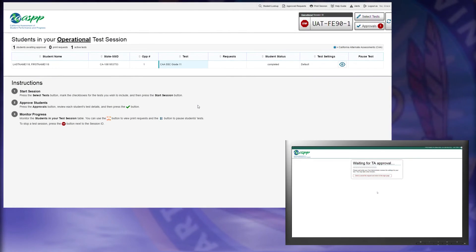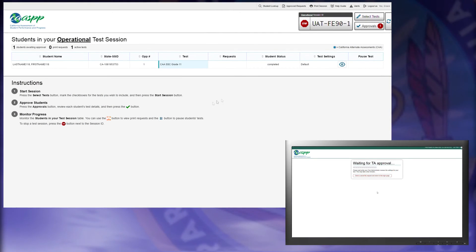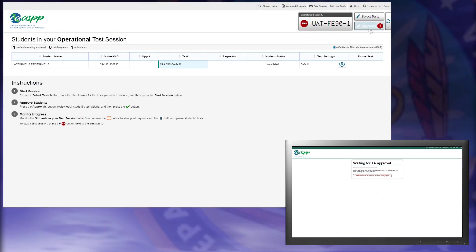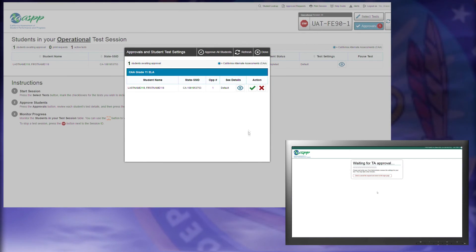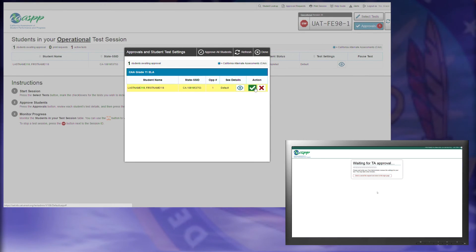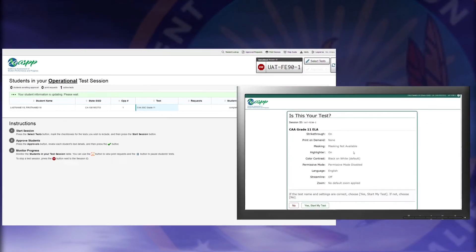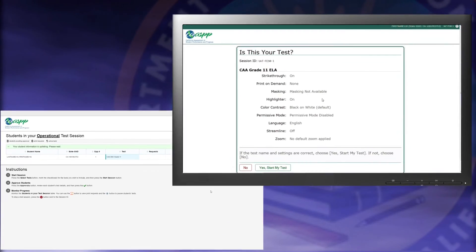Go back to the Test Examiner device. Select the Approvals button. Select the Approve button to begin testing. Go back to the Student Testing device and administer the assessment using the DFA script.